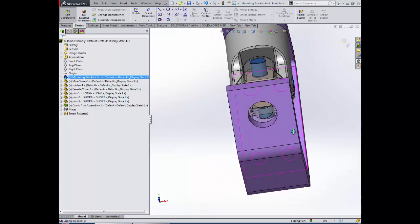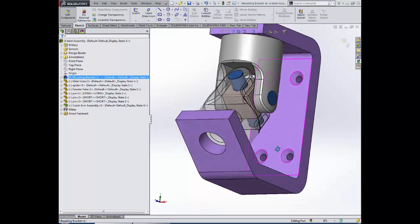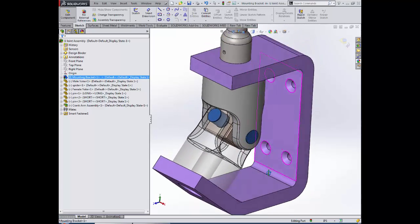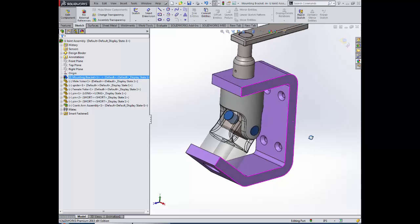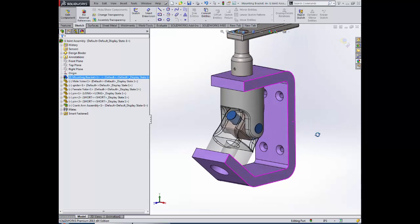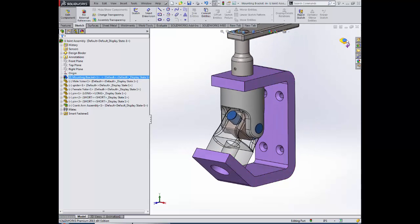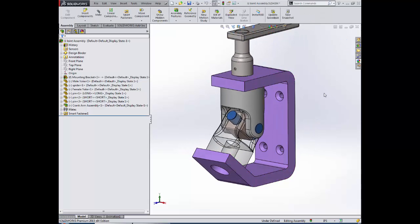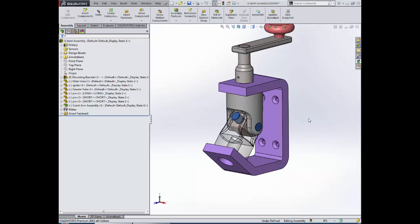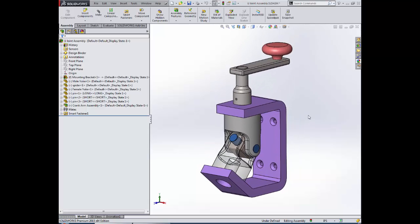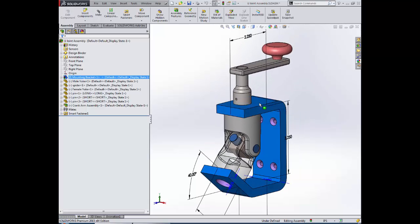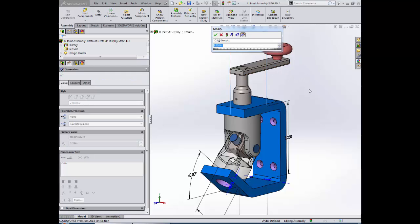I'm basing the location of the hole in our bracket off of the location of the hole in our yoke. When I exit part edit mode, you will see that this associativity between the location of the yoke and the location of the hole in the bracket is honored and maintained.